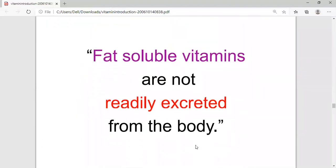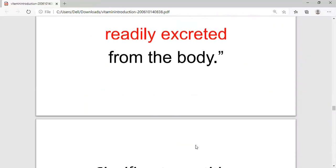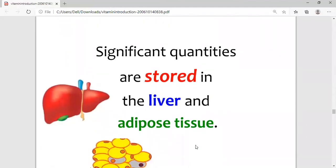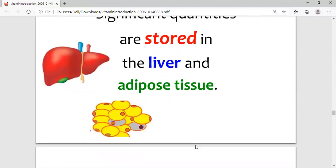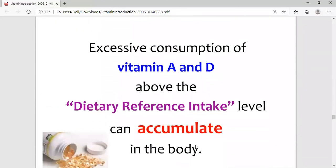Fat-soluble vitamins are not readily excreted from the body compared to water-soluble vitamins. Significant quantities are stored in the liver and adipose tissues — adipose tissues being where fat is stored. Excessive consumption of Vitamins A and D above the daily dietary intake level can cause them to accumulate in the body and cause toxicity.